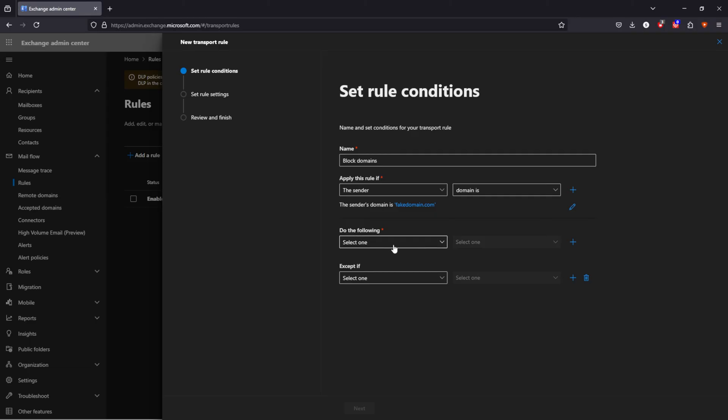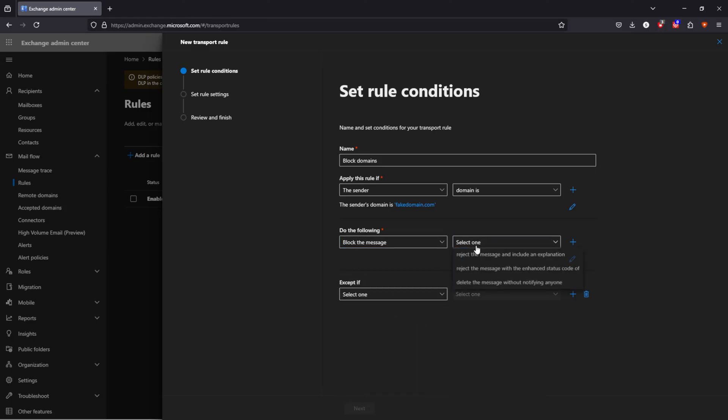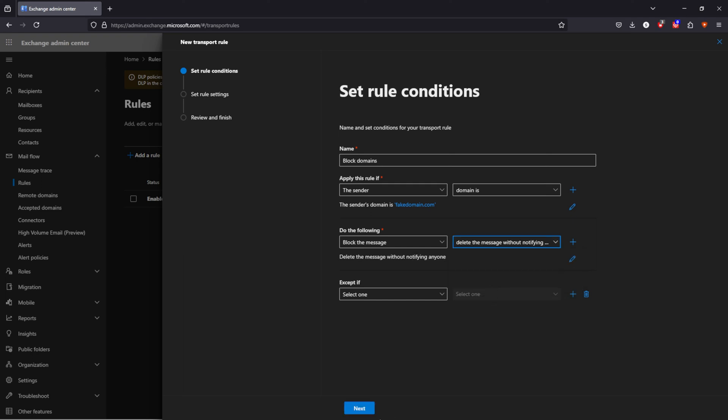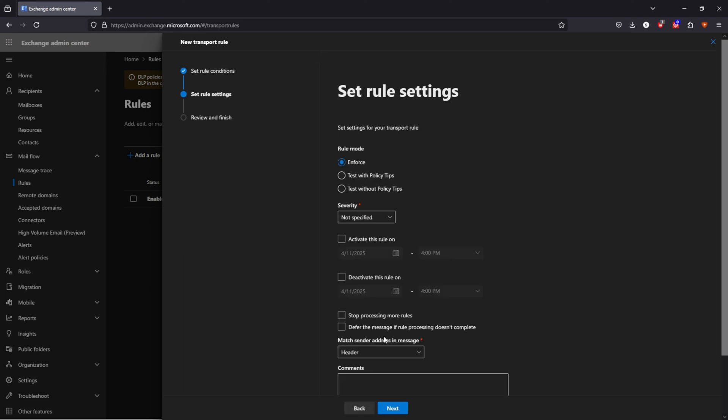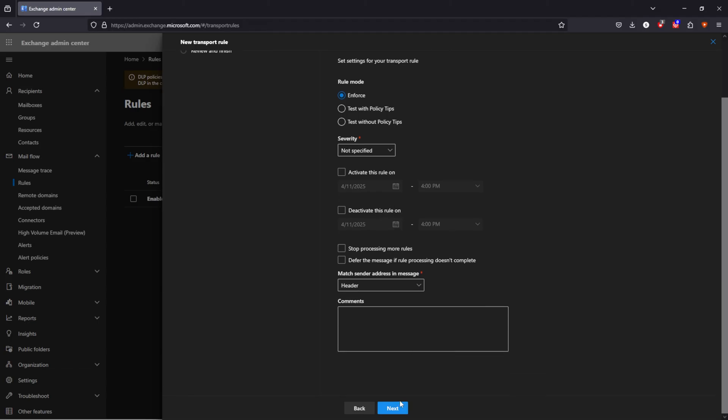And I want to do the following. So emails from this domain I want to block it. I have multiple options like rejecting to different ones and I can delete it. So it doesn't even enter the organization. I can enforce it. I have a couple of other options I can take. I can even set a date for activation or deactivation.